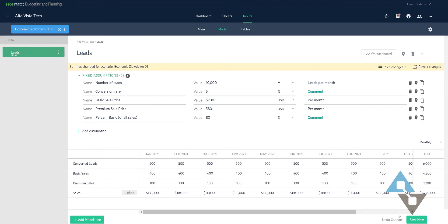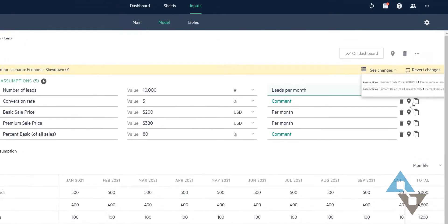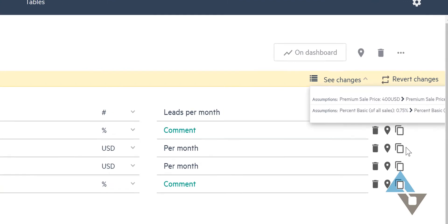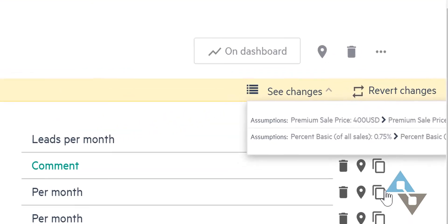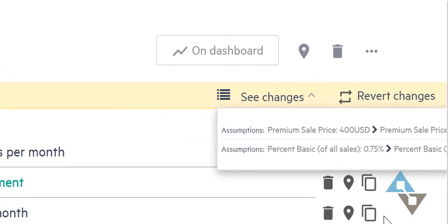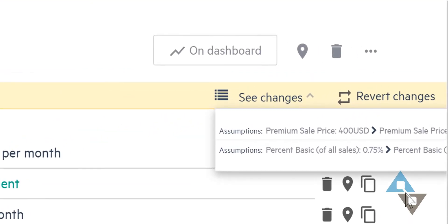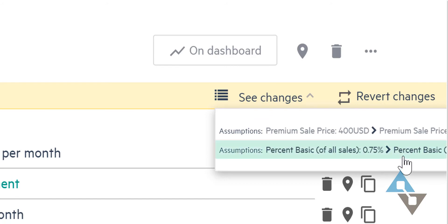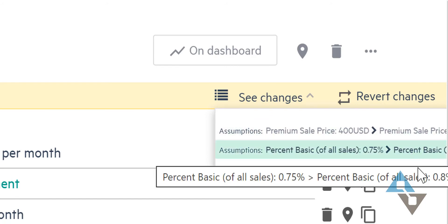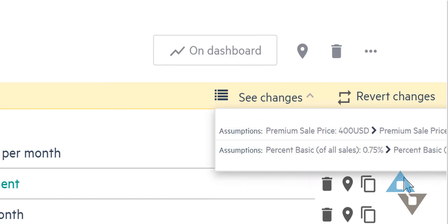Let's say I get called away. It's a very busy day and I come back and I'm wondering, what did I do before I got called away? Well, we can always see our changes here. So I can see what changes did I make in this scenario? I changed the premium and the basic - this is all happening in my scenario here called economic slowdown A1. And what that means is my core budget is unchanged. This is just what ifs, and I can track this through to see what would happen.